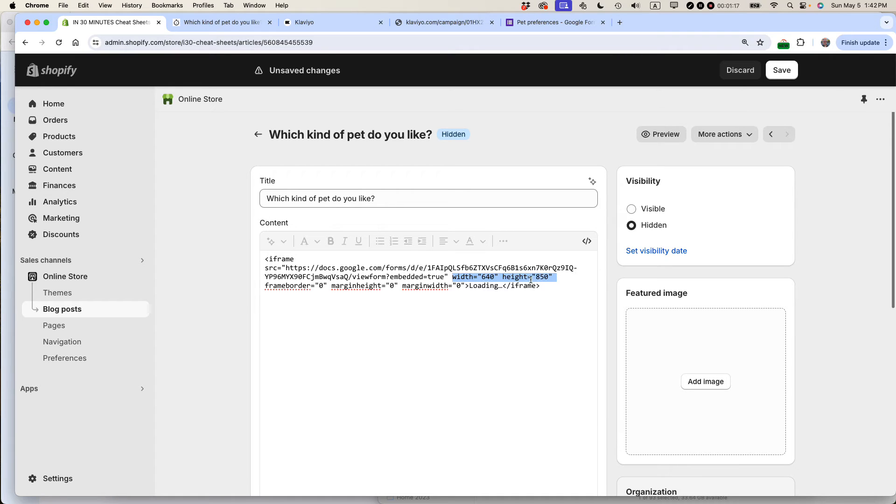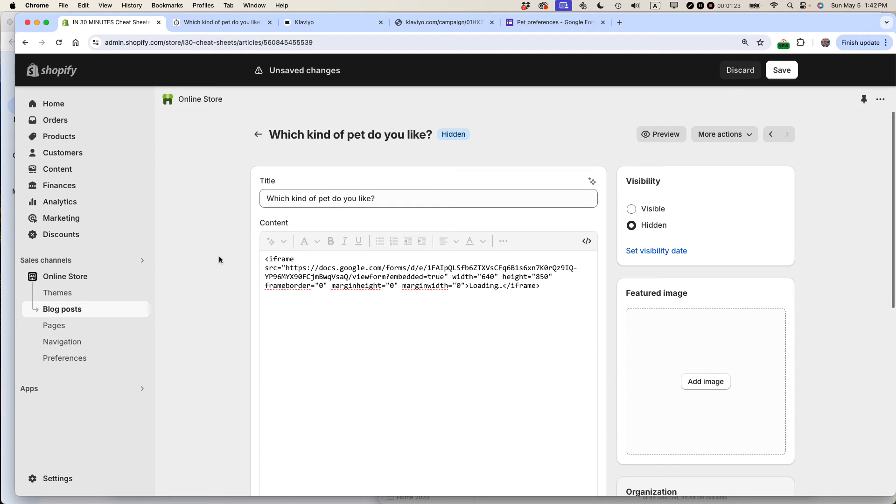This has the new height. See, it says height 850, and then I would just press save, and the form would be updated.